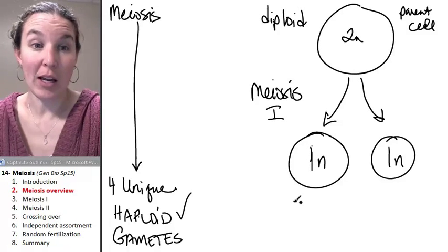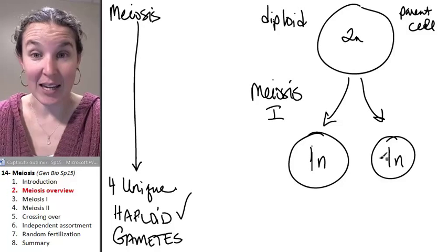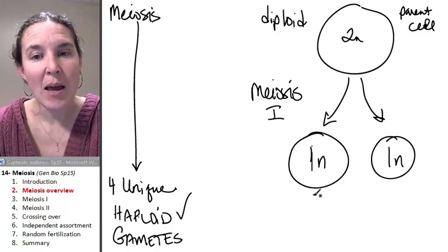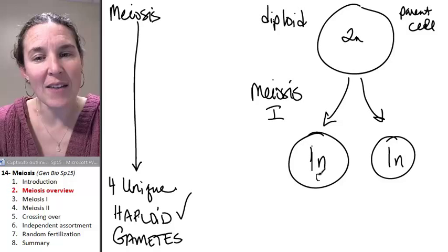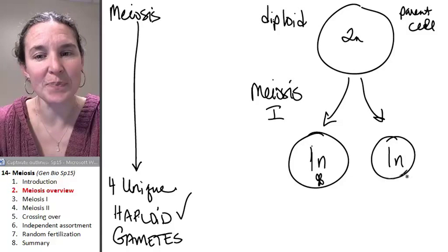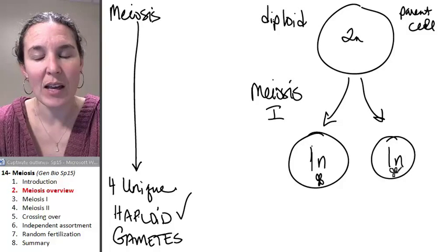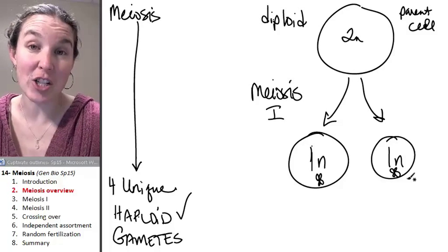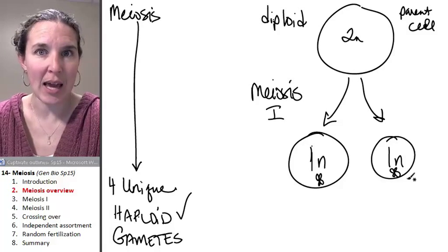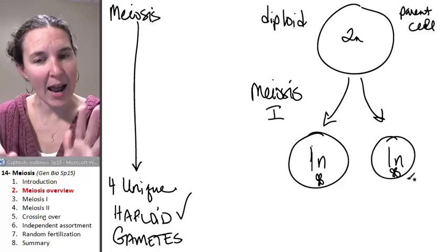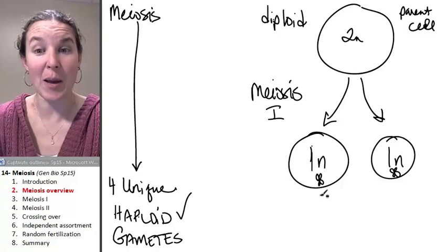Now, you will understand this in a second. They're haploid, but their chromosomes actually have sister chromatids attached, which means they actually have too much DNA to truly be haploid. And we'll look at how that actually ends up happening.